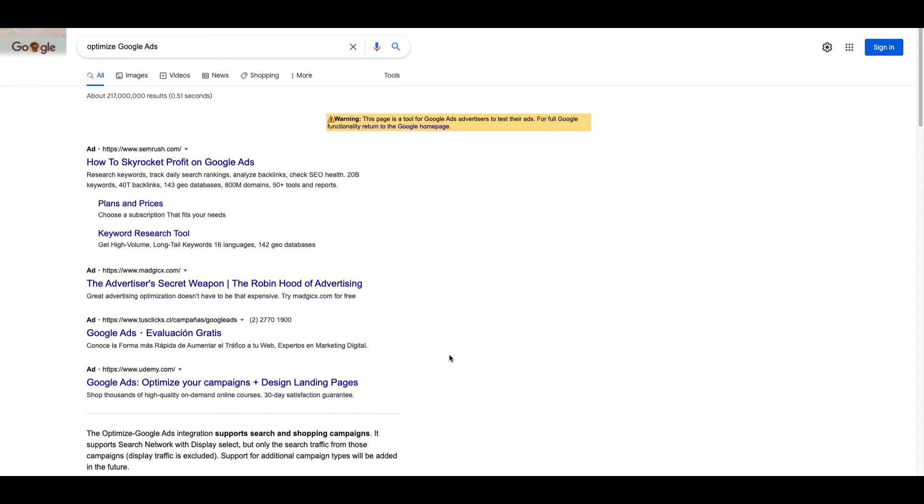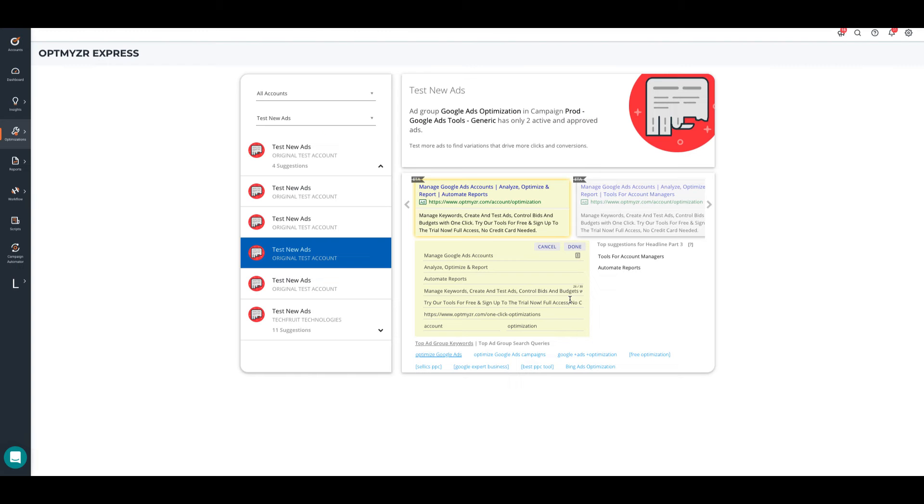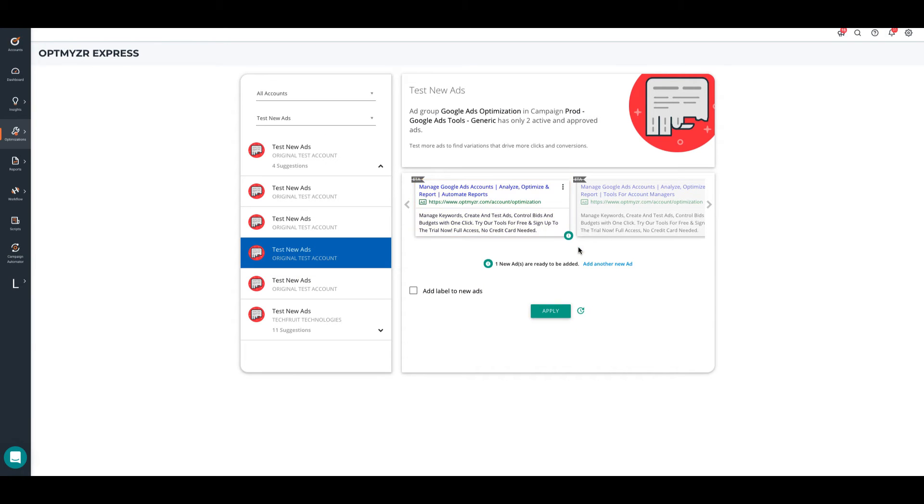Since it is the ad preview tool, these impressions will not get counted in your account. Once you write the ad, click on Done.